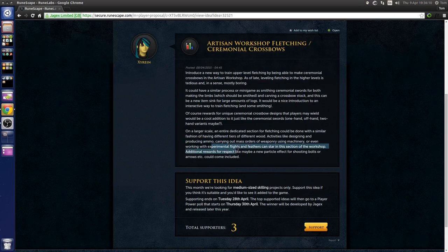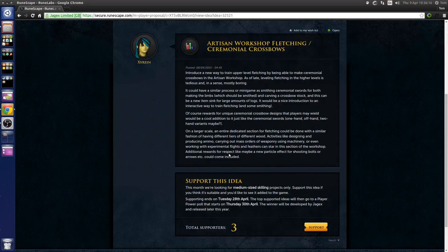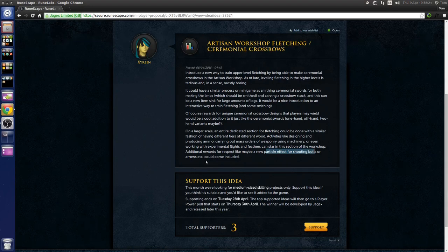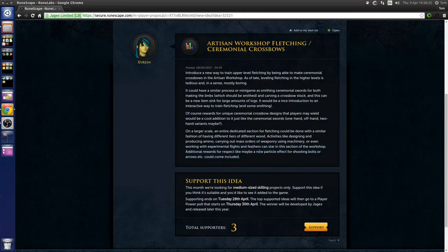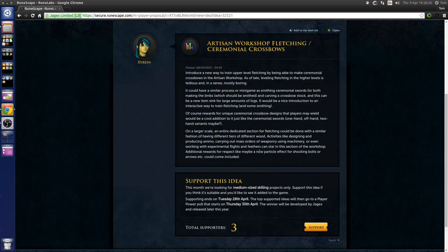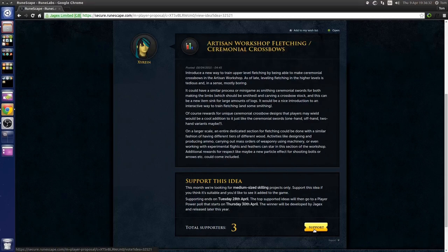Working with experimental flights and feathers. Rewards could be things like particle effects for shooting bolts and arrows. The imagination could run wild with this idea, I think it's really cool and it only has three supporters at the minute so if you like this idea go and support it like I just have.